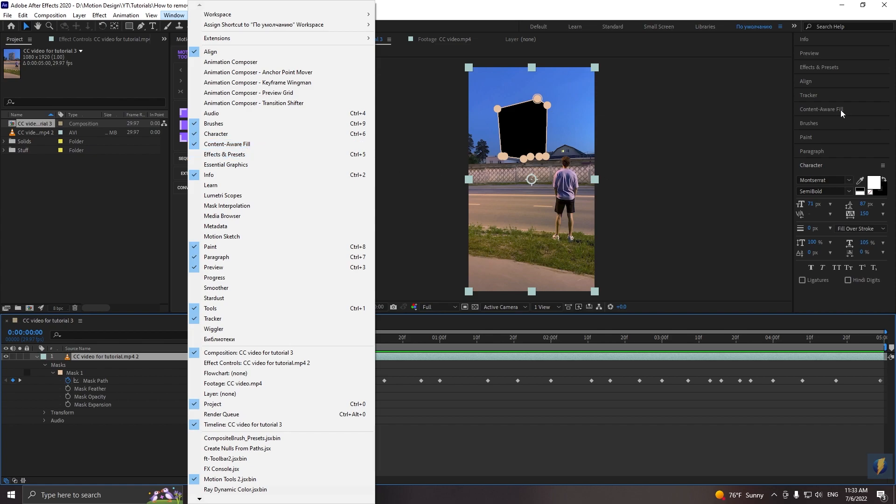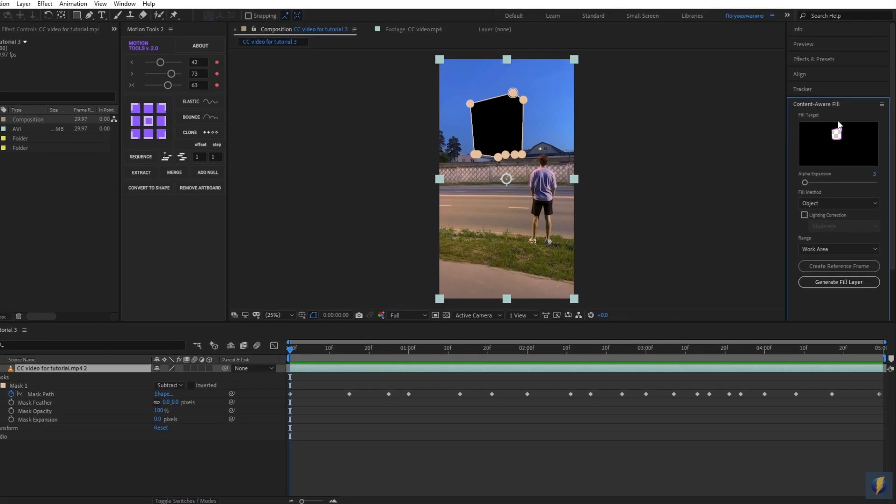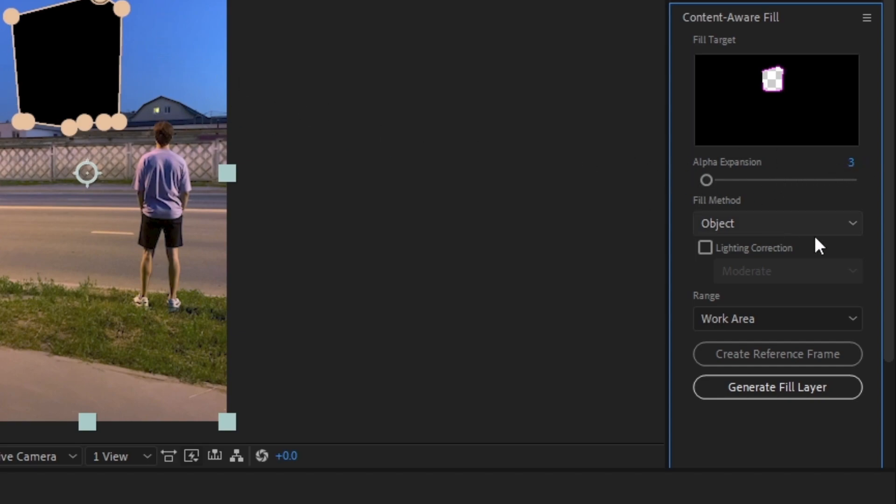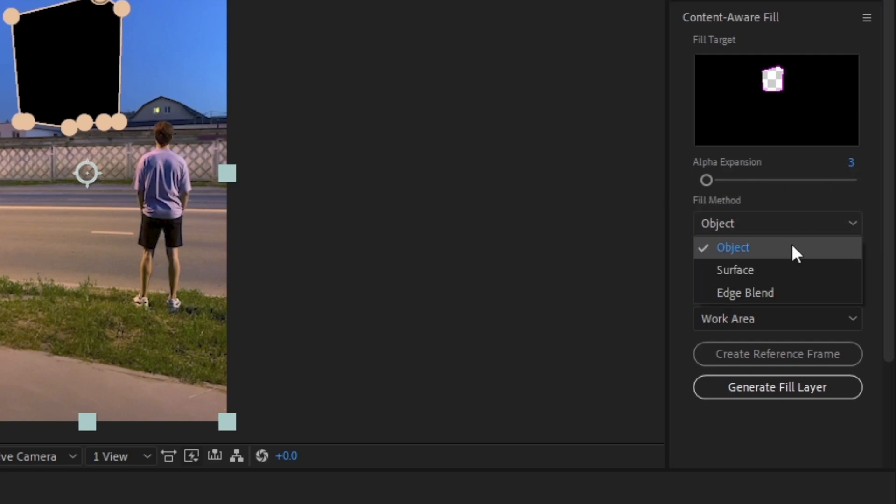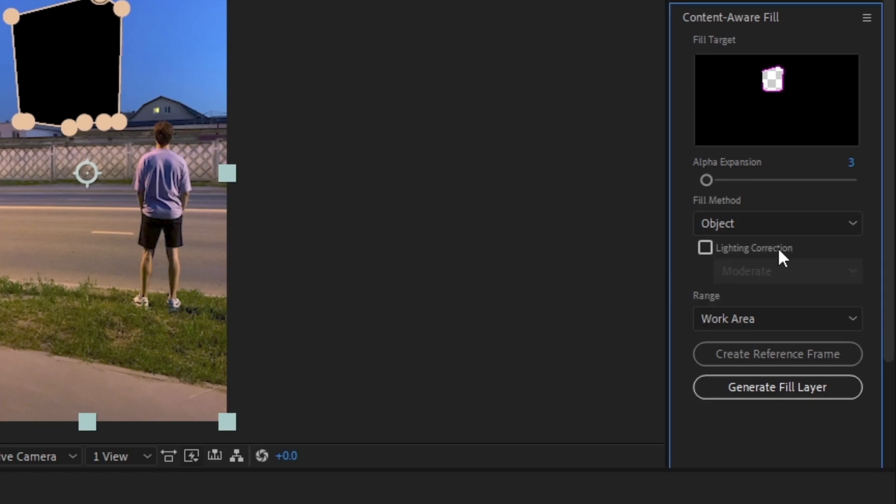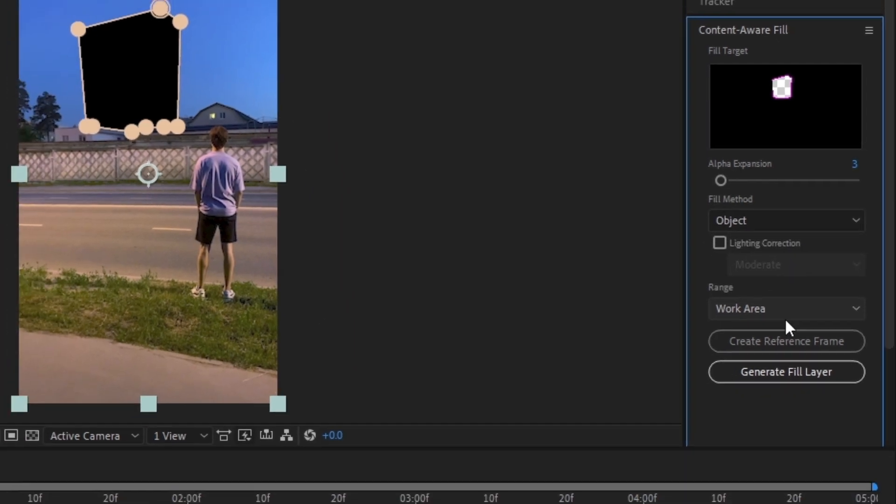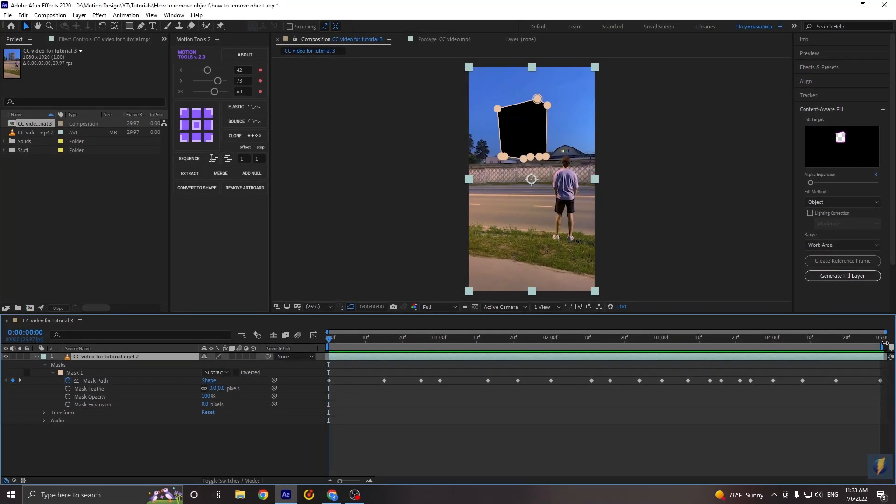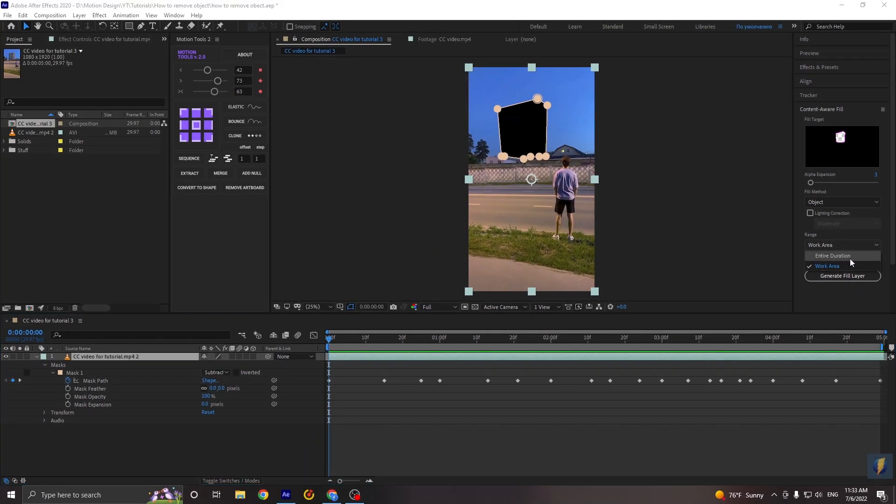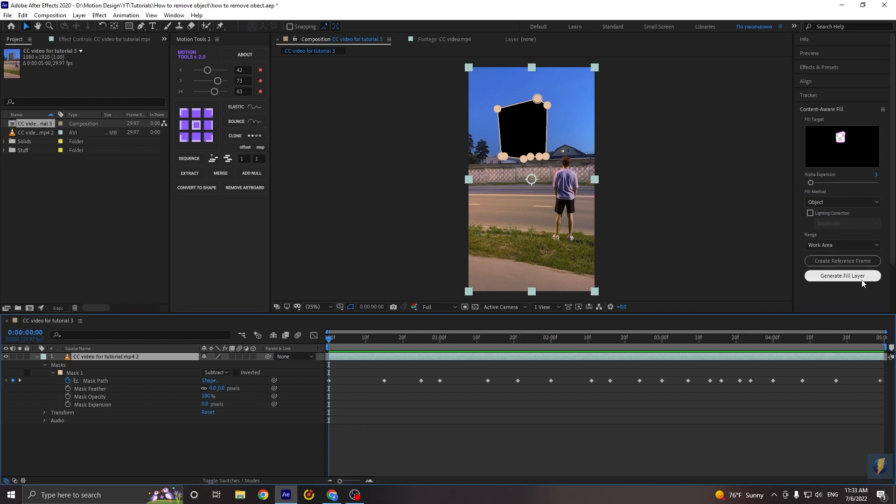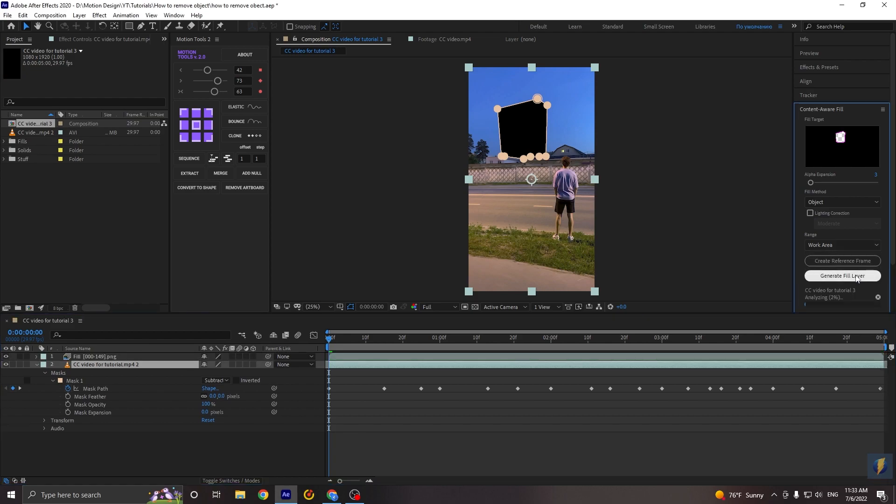And now it's placed here. So in my case, I set alpha expansion above 3. And the more value, the more time it takes to calculate. In the fill method, I will choose object. Because building is object. And I have building, so I have object. Lightning correction, I never use it. And finally, in the range, you can choose work area or entire duration. I will choose work area. And click generate fill layer. And now we just need to wait. So see you guys after this process.